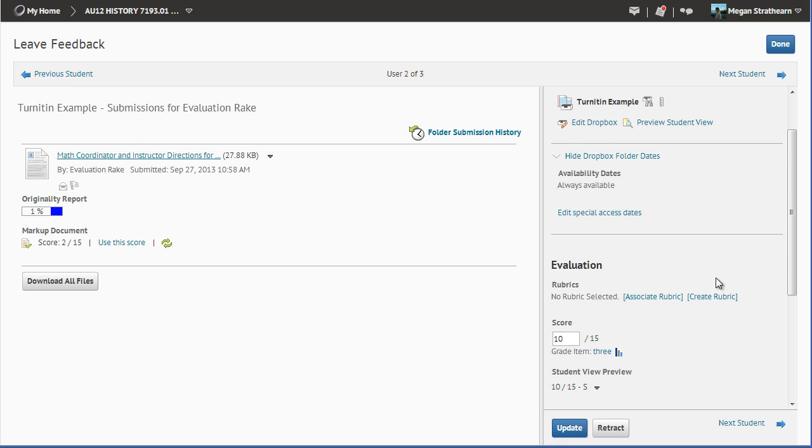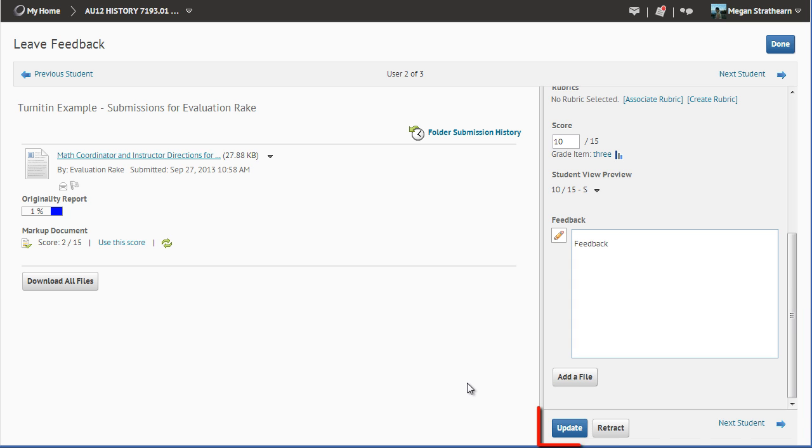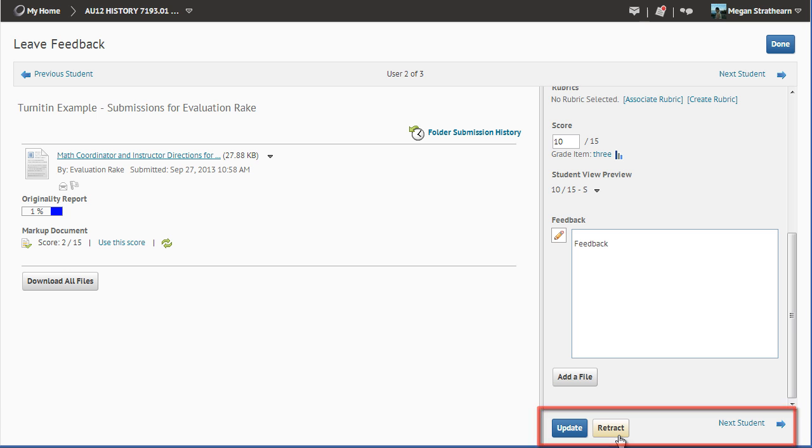Notice, when feedback is published, you now have an Update and Retract button. You can update the feedback, or get rid of it entirely so that the student does not see the feedback any longer.